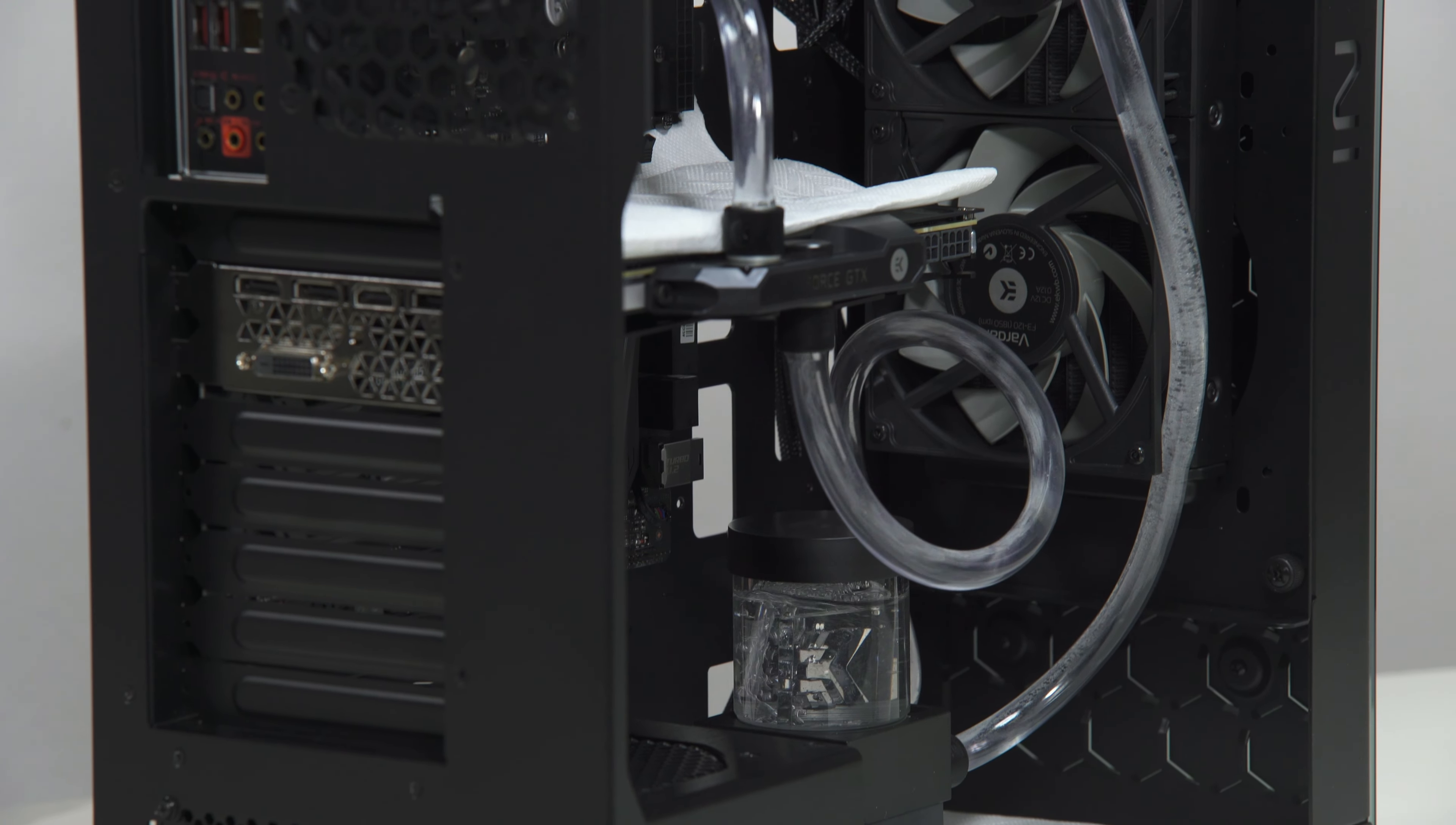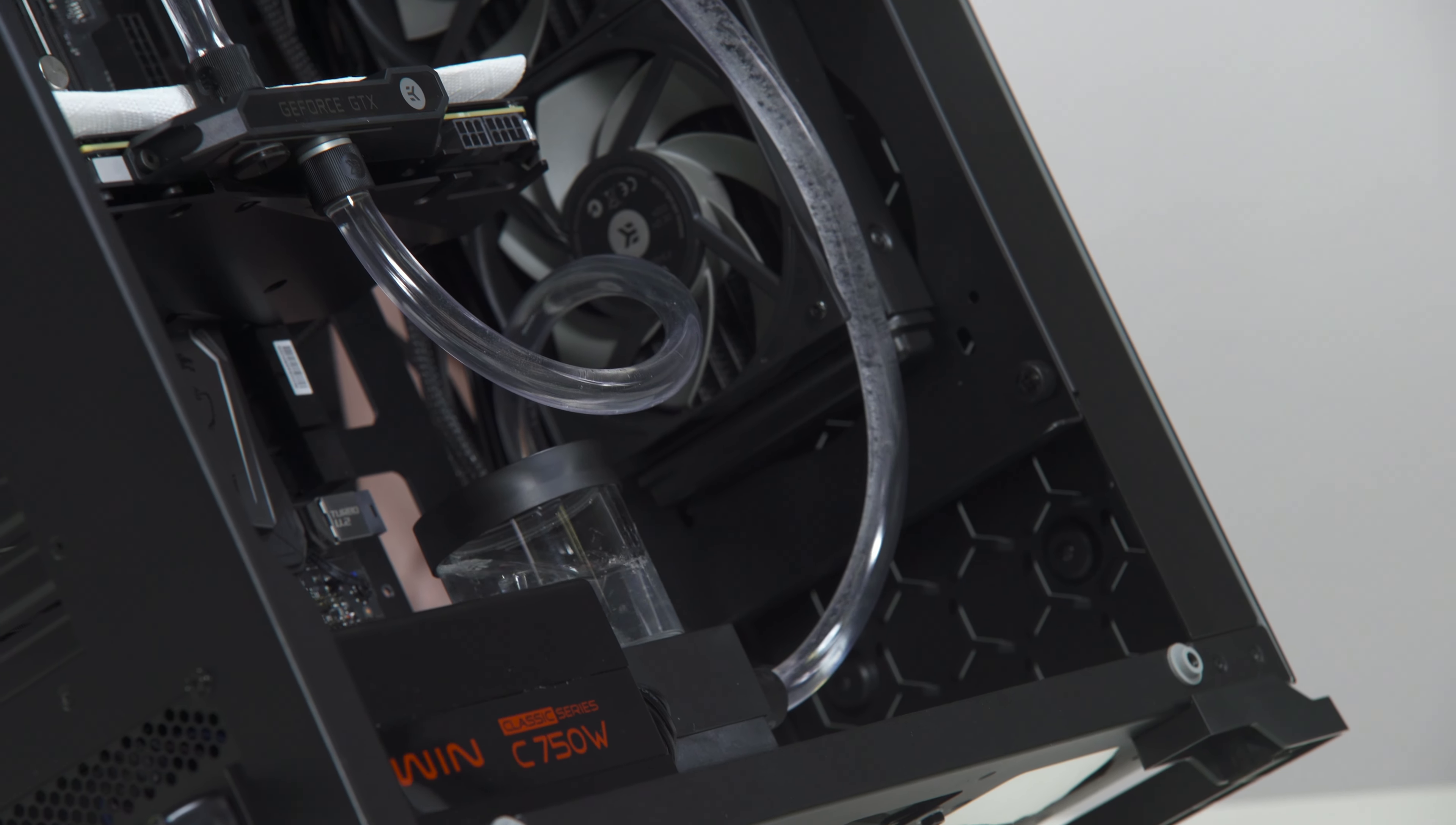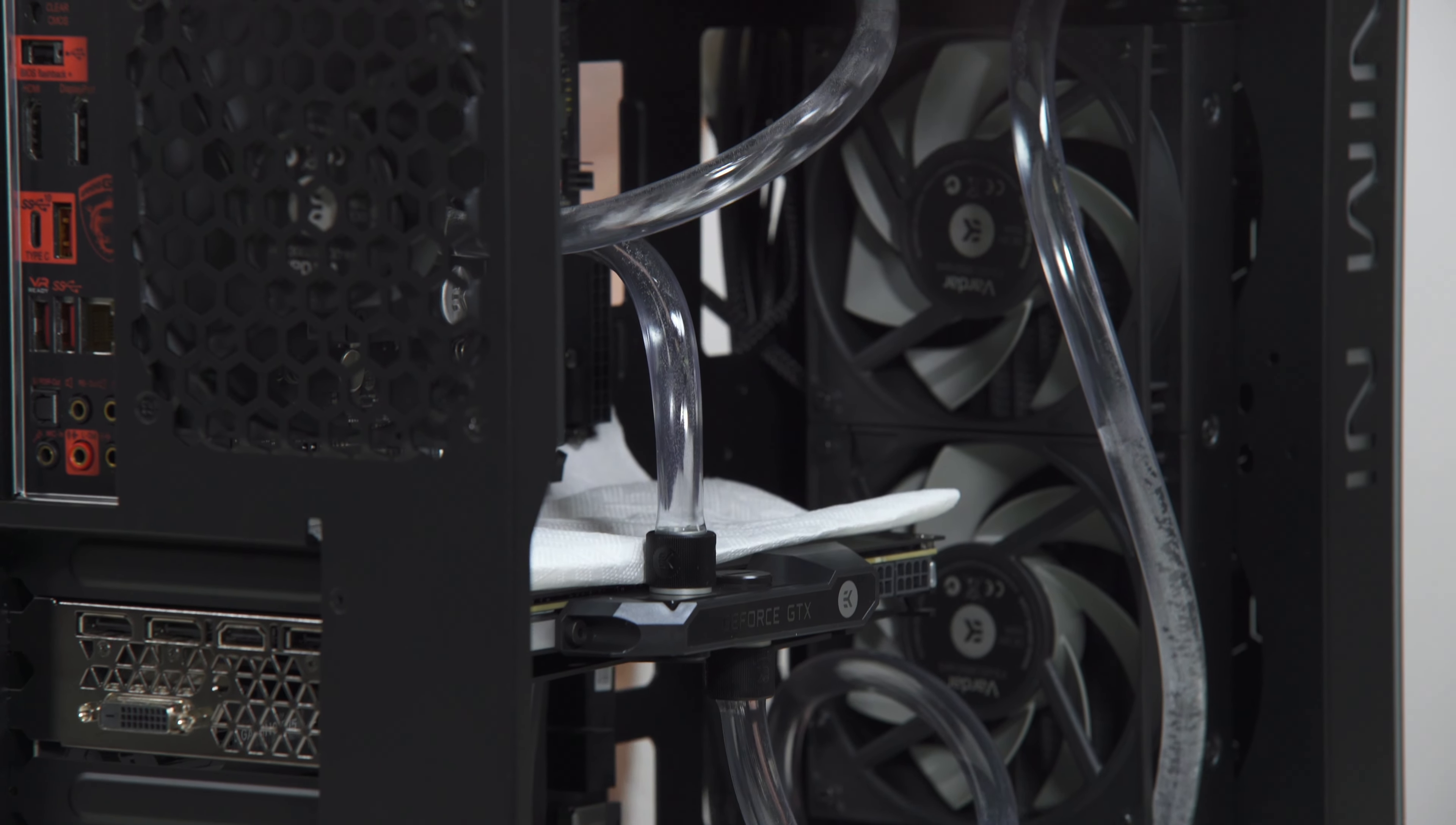You can now shake and tilt the PC chassis to remove any air possibly trapped in the radiator. You may need to add more coolant.